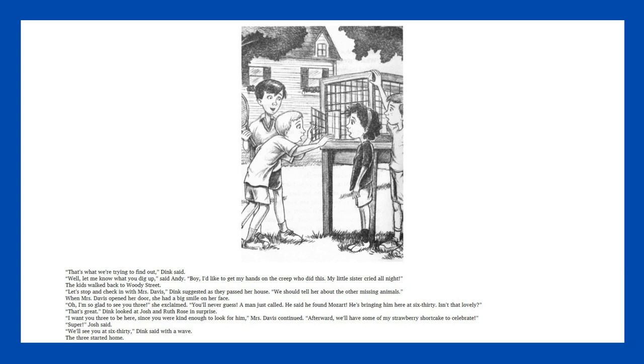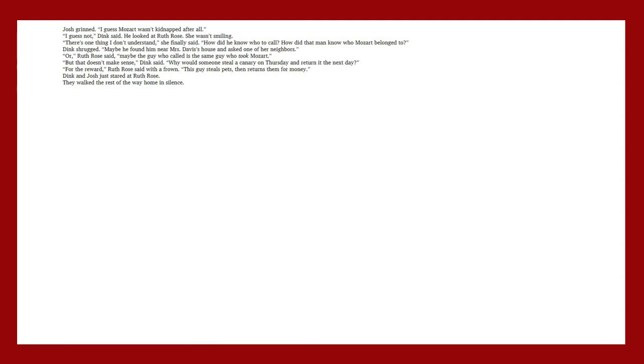The kids walked back to Woody Street. Let's stop and check in with Mrs. Davis, Dink suggested as they passed her house. We should tell her about the other missing animals. When Mrs. Davis opened her door, she had a big smile on her face. Oh, I'm so glad to see you three, she exclaimed. You'll never guess. A man just called. He said he found Mozart. He's bringing him here at 6:30. Isn't that lovely?